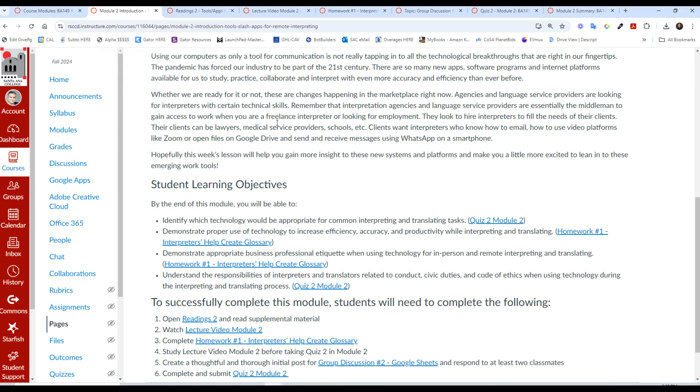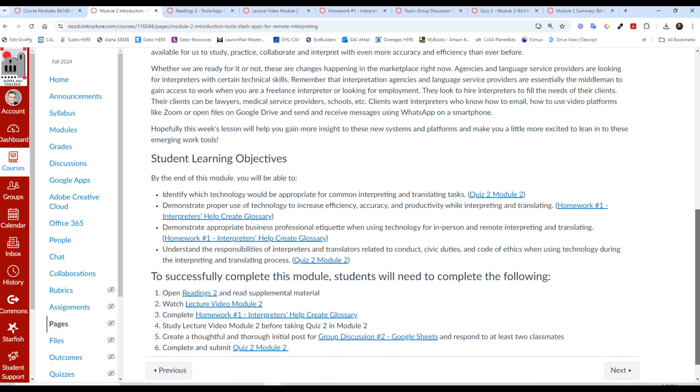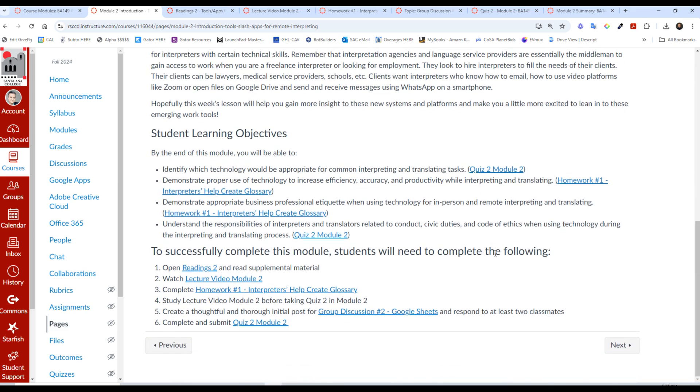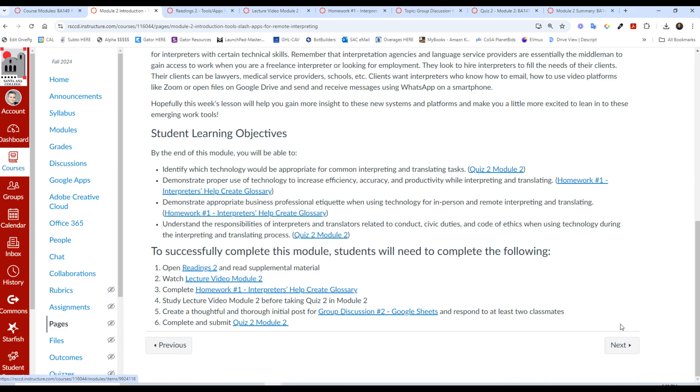You have the introduction here, a little bit about this topic this week, you have the student learning objectives and what you need to do to complete the module, it's all right here. So you can again advance through here, next at the bottom of each page, or you can click around through here into each of the assignments.